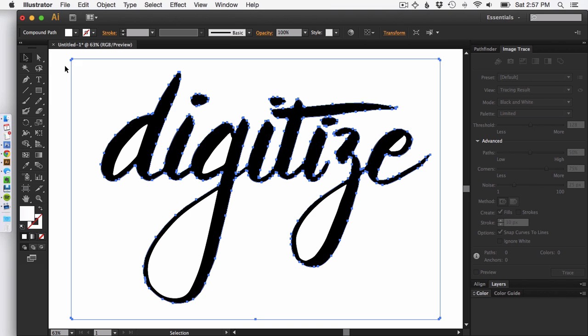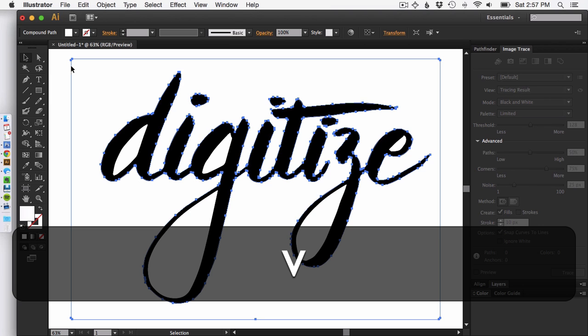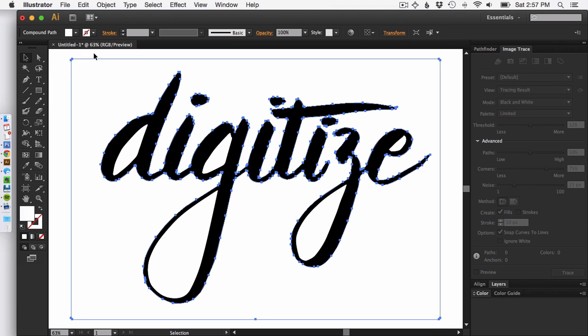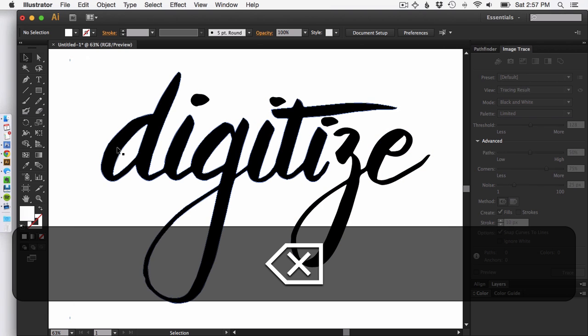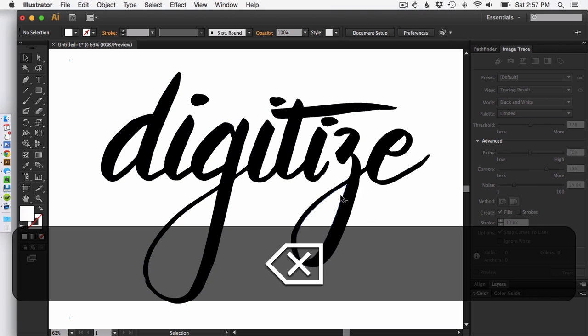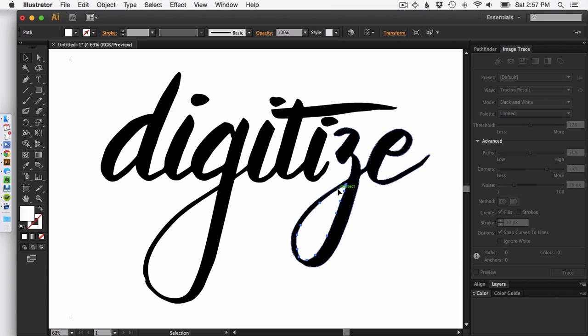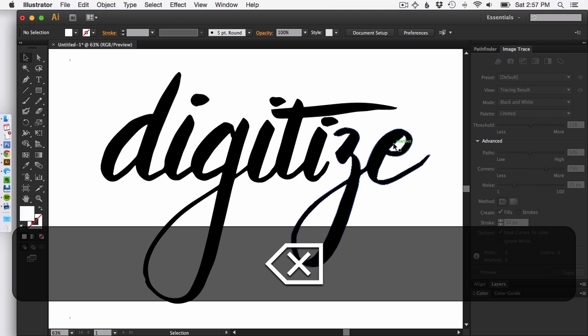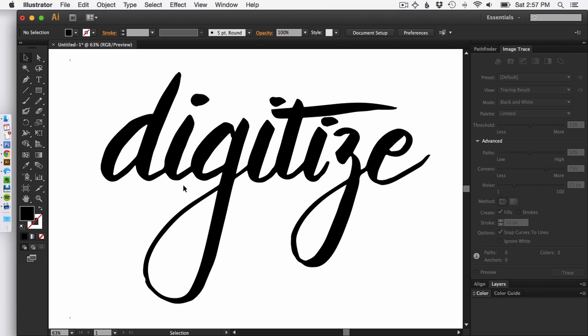So then what you're going to do is take your direct selection tool which is V and then select the outer part of your drawing and hit delete. And do the same for all of these pieces within your drawing that you don't want to be colorized. Alright, so that's done.